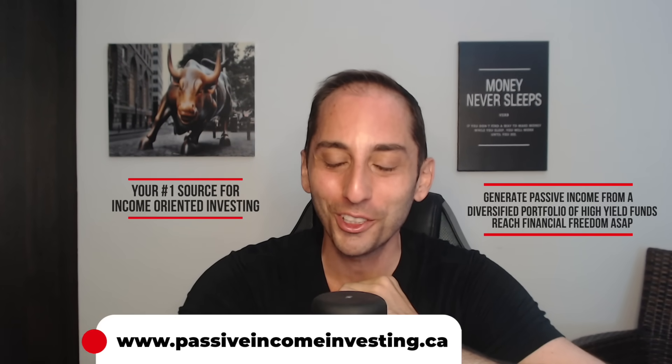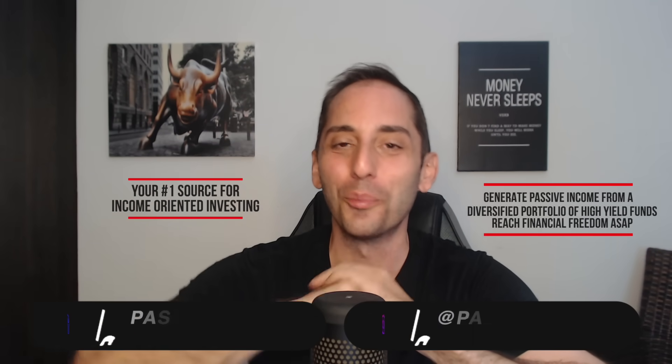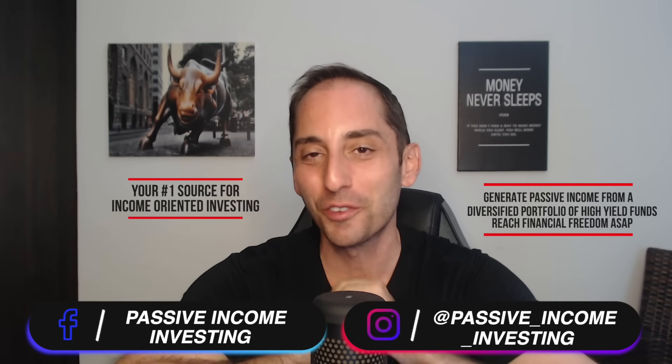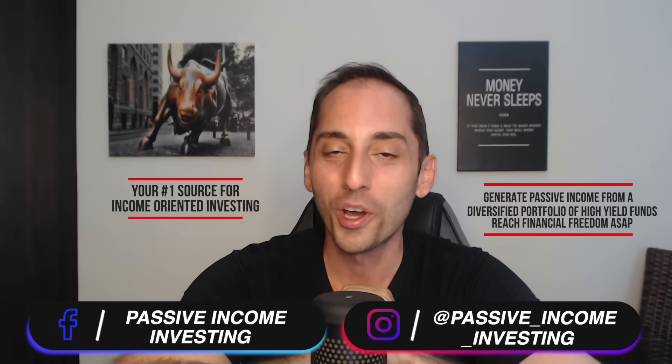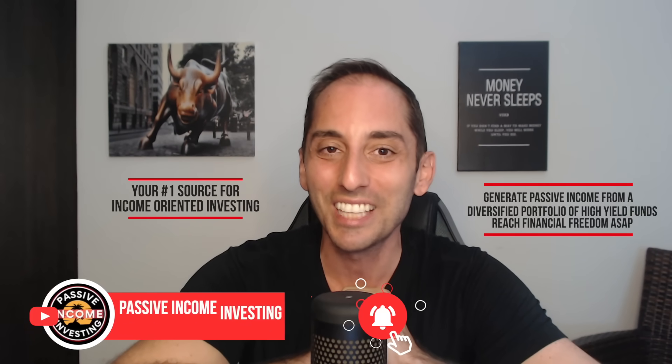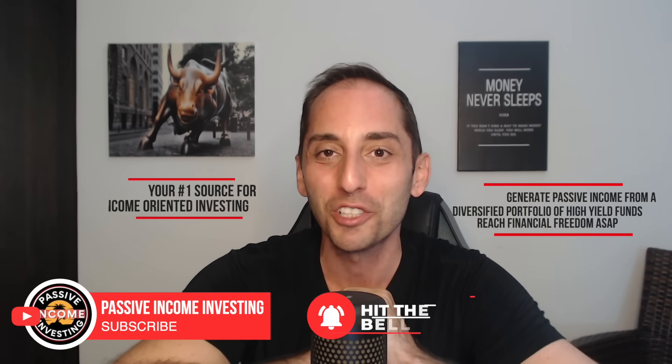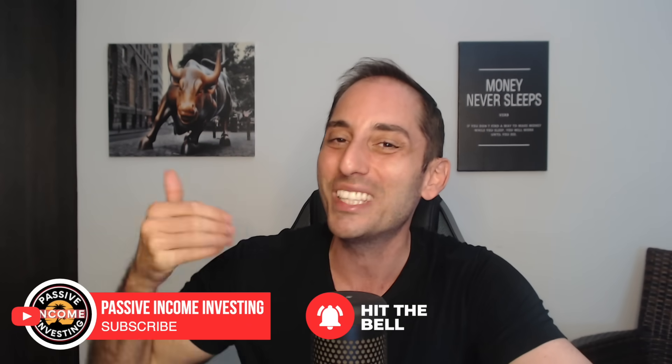Hey everyone, welcome back to the channel, your number one source for income-oriented investing. It's time to review not one, not two, not three, but four brand new covered call ETFs from one of our favorite Canadian covered call ETF providers, Hamilton ETF.